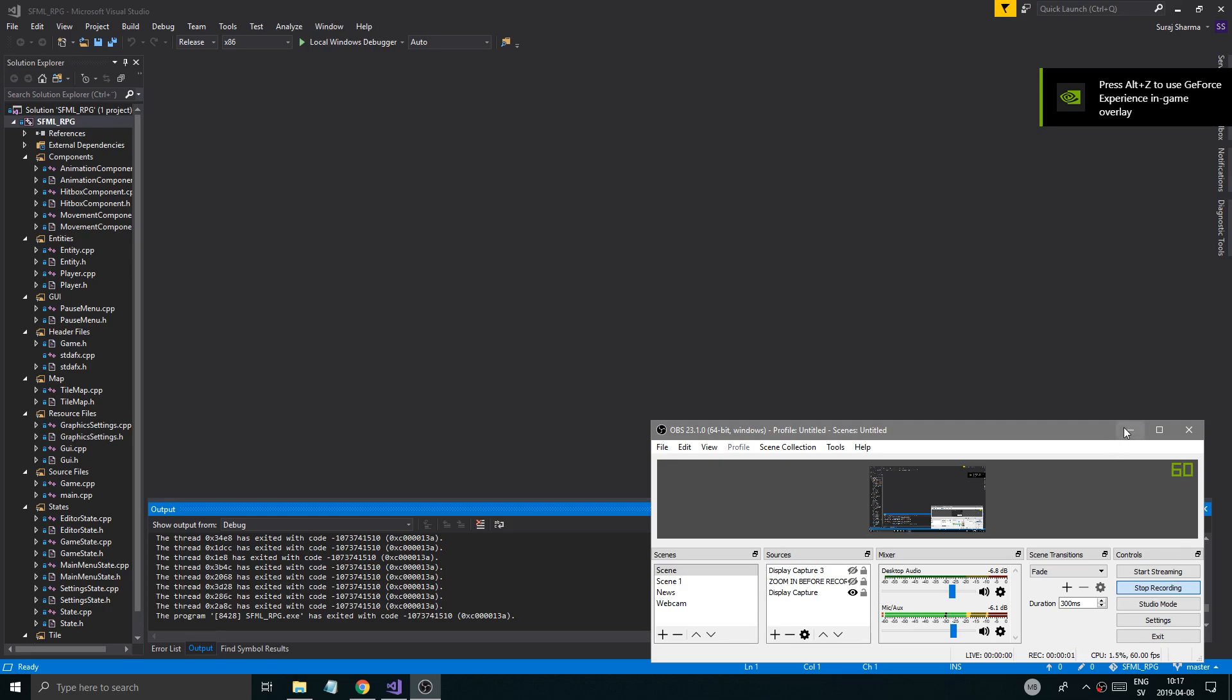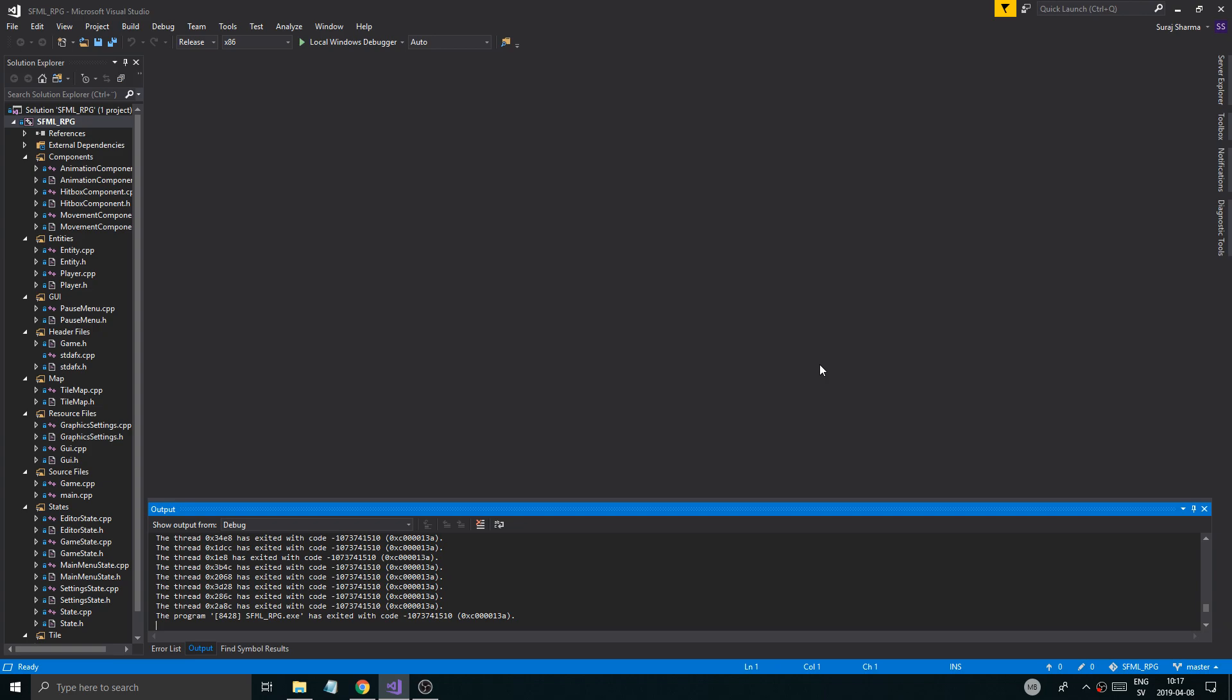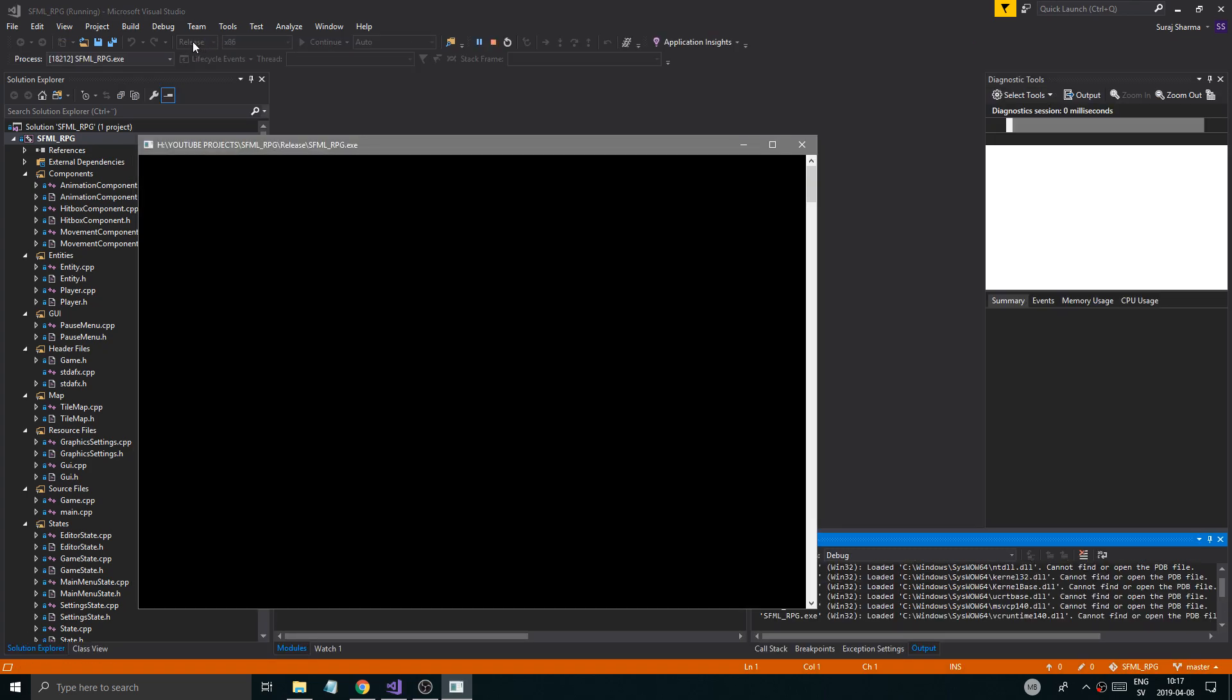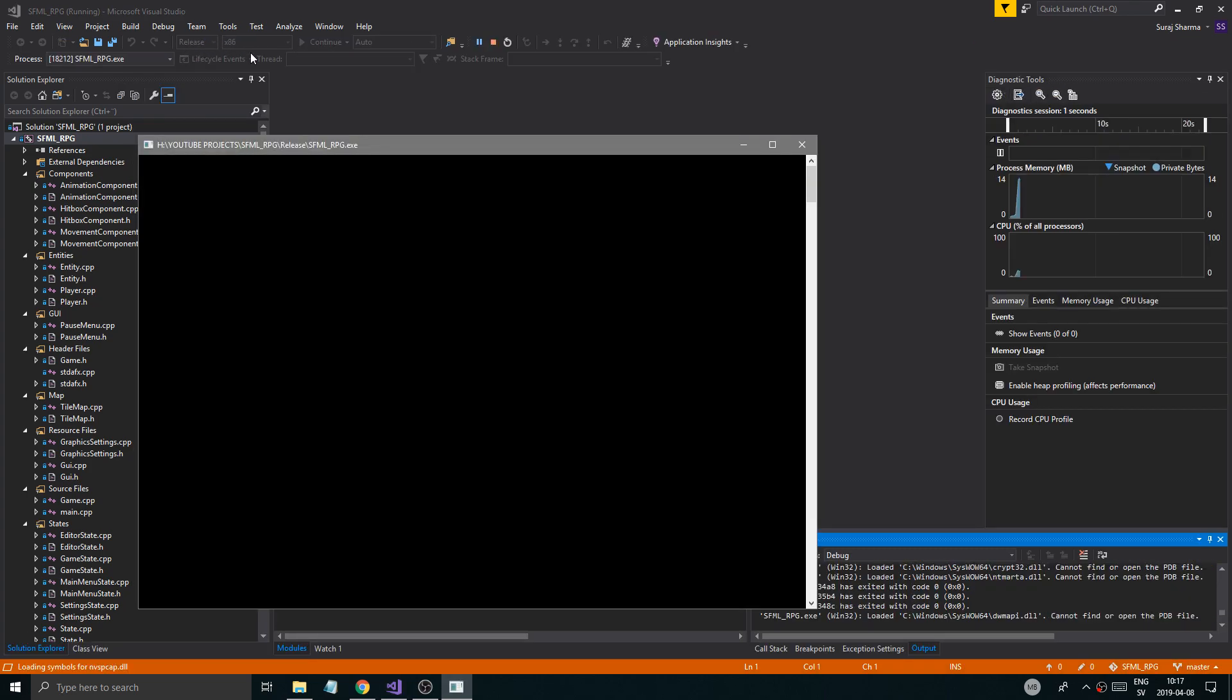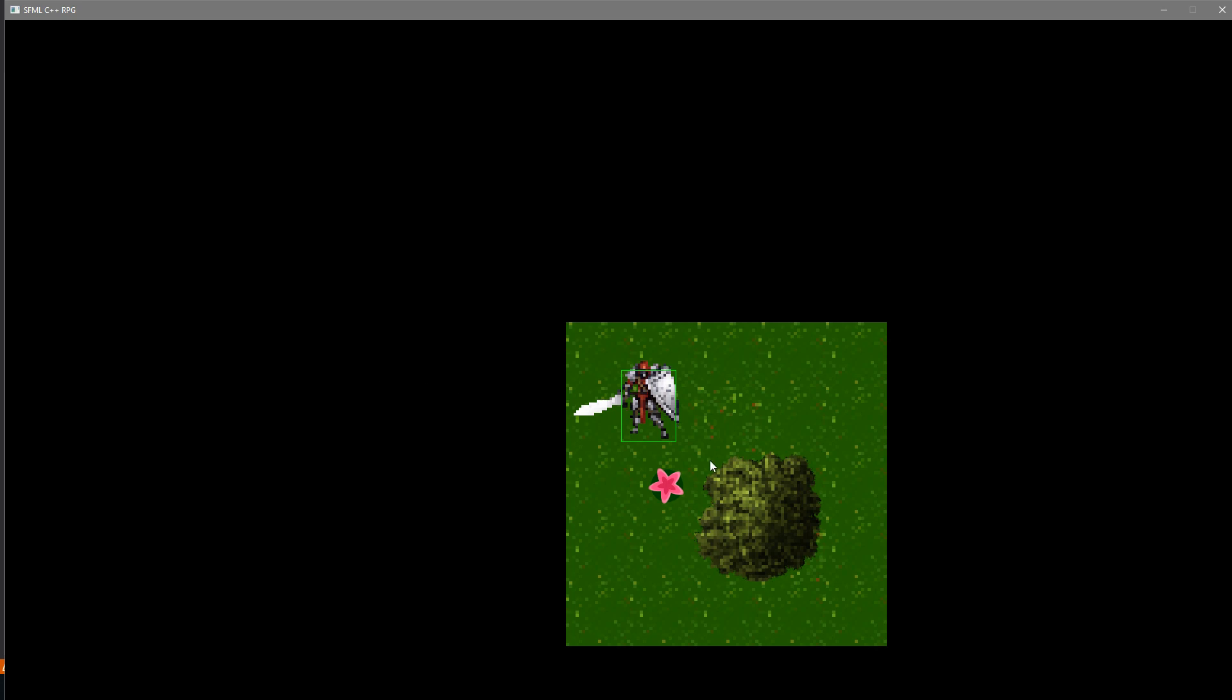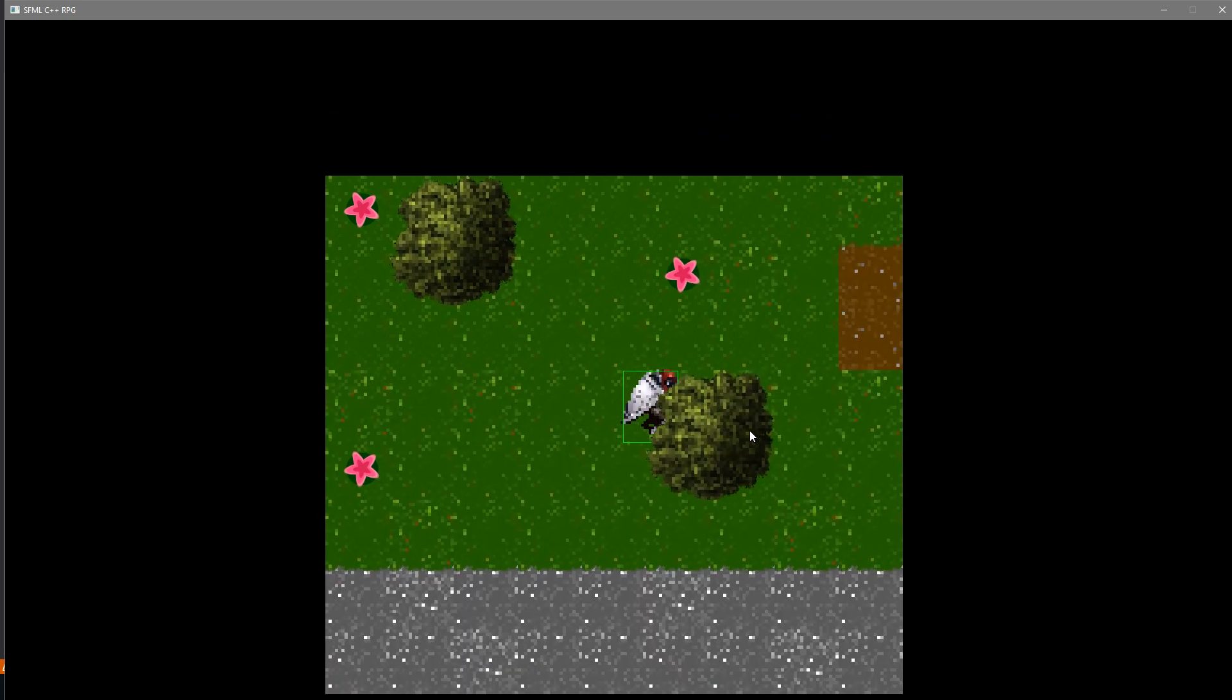Hey guys and girls, welcome back to another video on this beautiful spring day. We're going to work on some cool stuff in our game. Let me show you what we did in the last video.